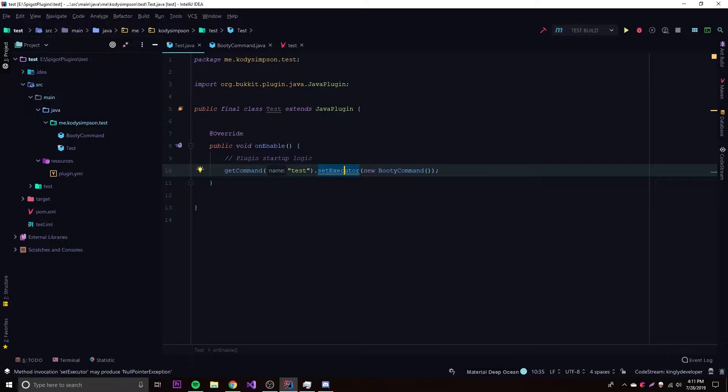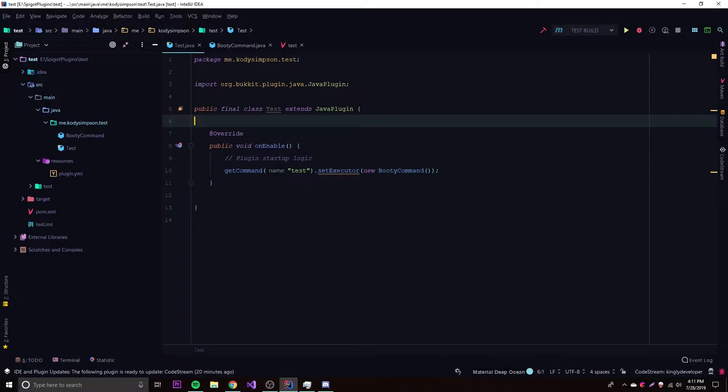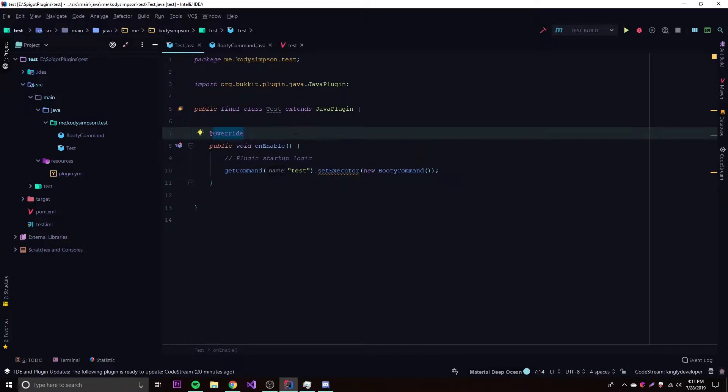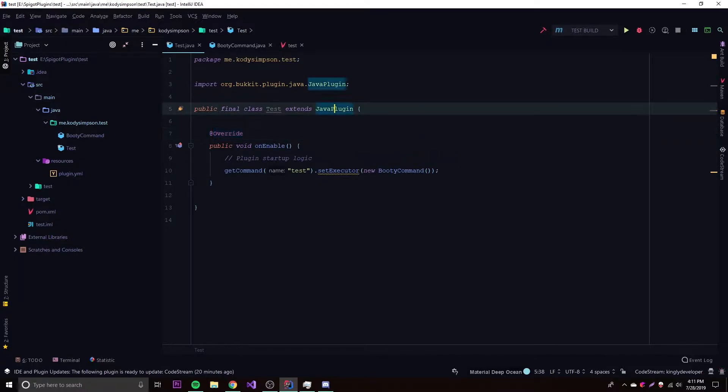What I have right here is a Spigot project, which if you don't know, is a plugin API that I can use to make Minecraft plugins. But this works with any type of coding project you want to use. You can work with pretty much any file that you want to store in your repository for coding.